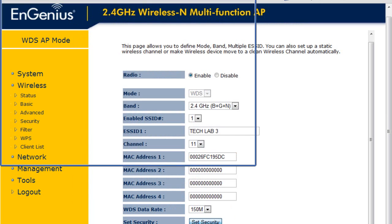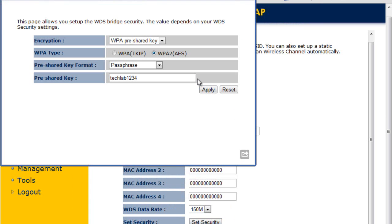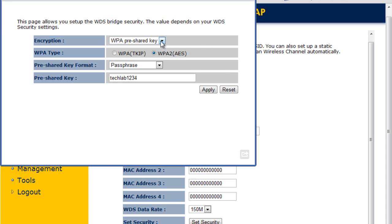Once you have that, you're going to set the security if you wish. You can have no security, you can have WEP, you can have WPA. This security is simply to connect all your APs. It's used to connect all your APs together. It is different from the Wi-Fi access security, which you will set separately. So here, I've already pre-configured them to have the WPA2 and the passcode or passphrase key to TechLab1234.